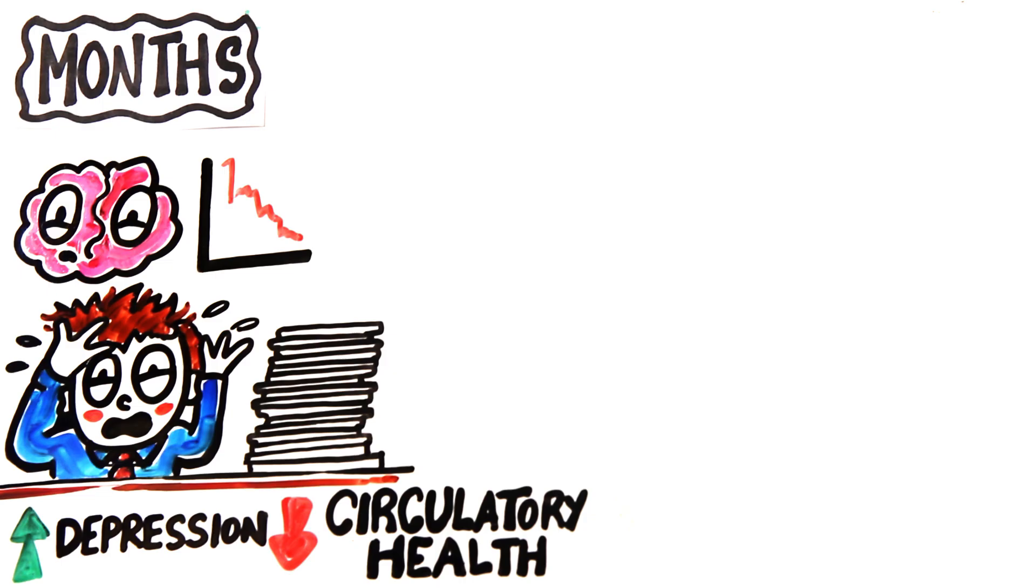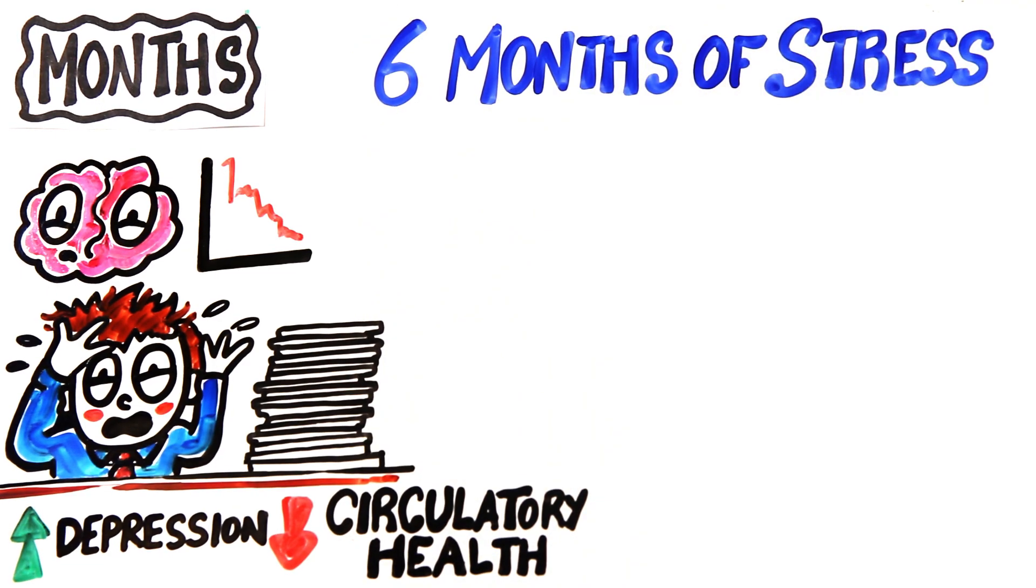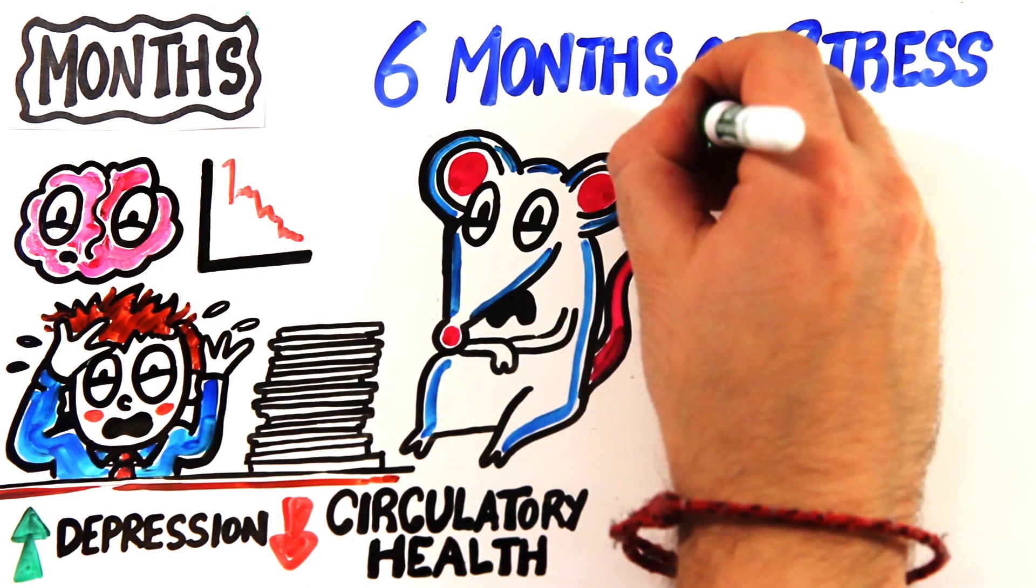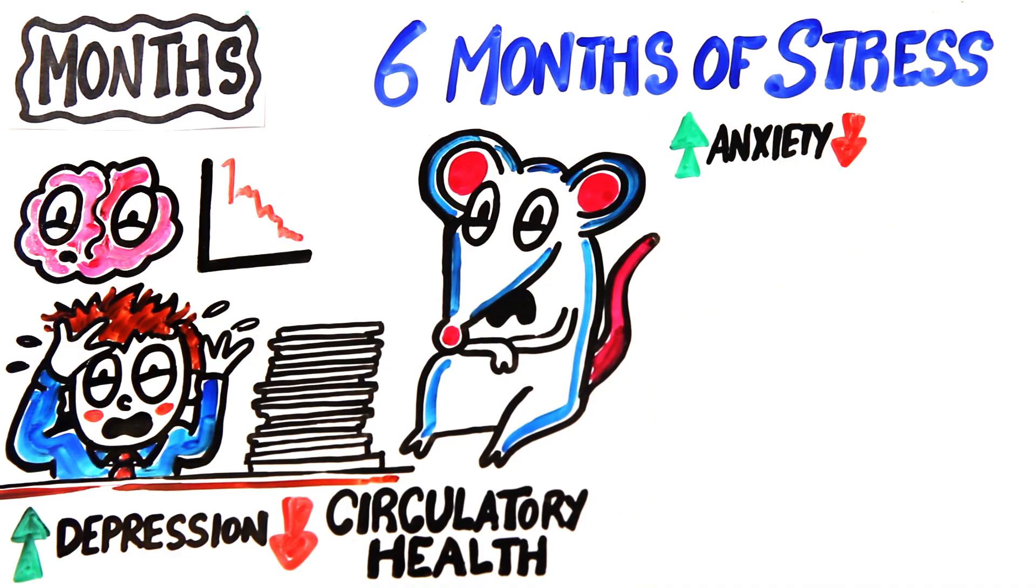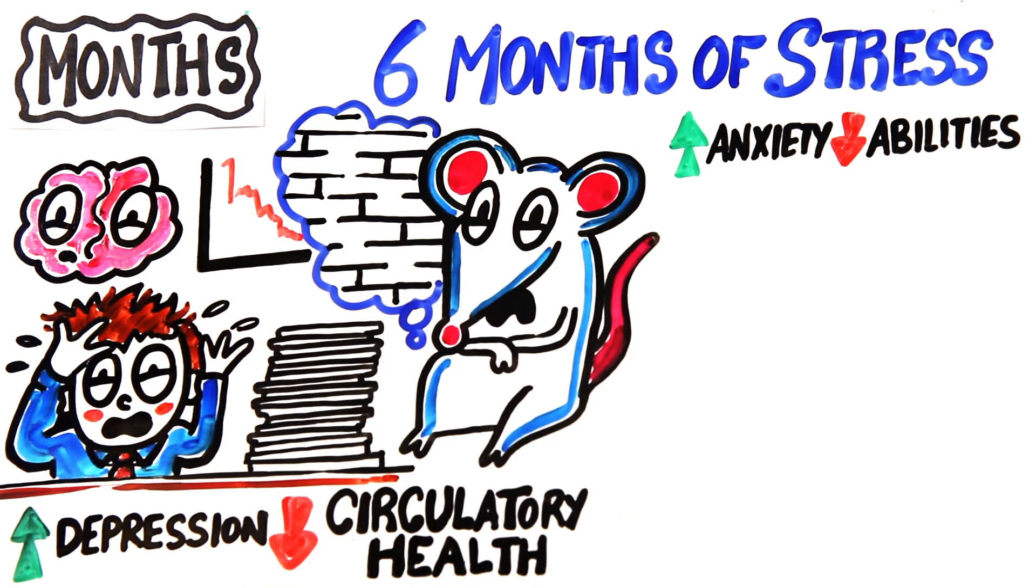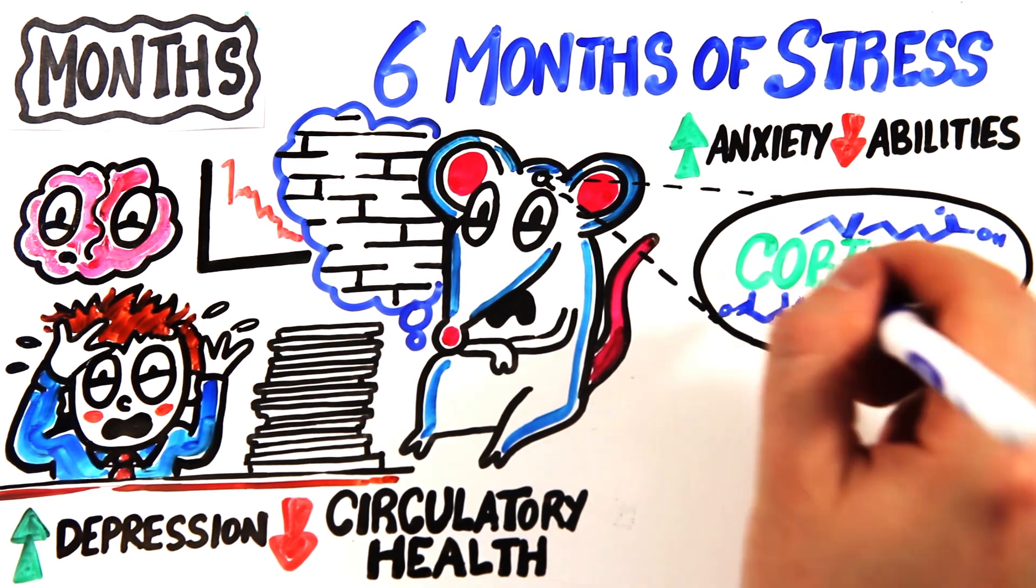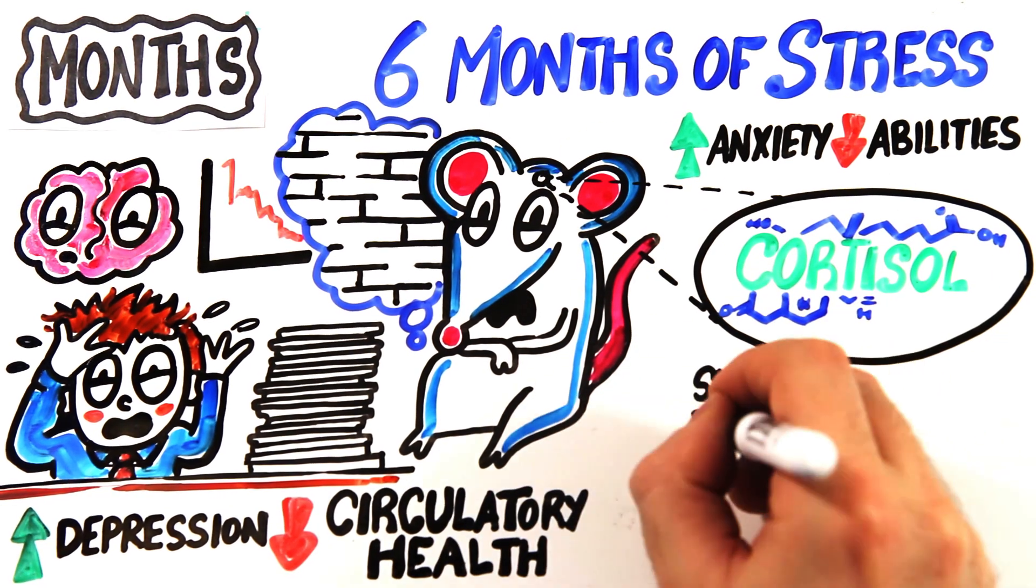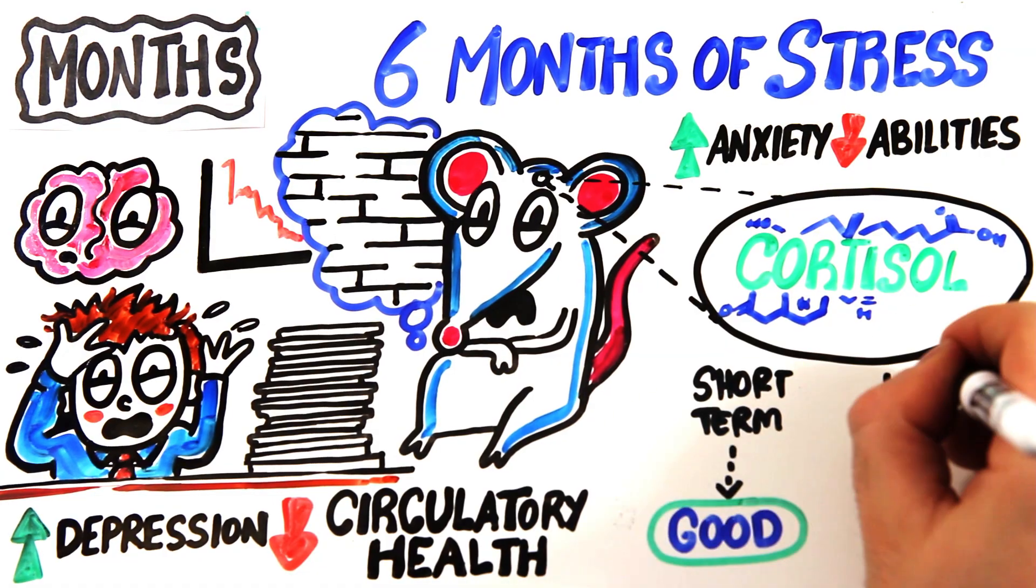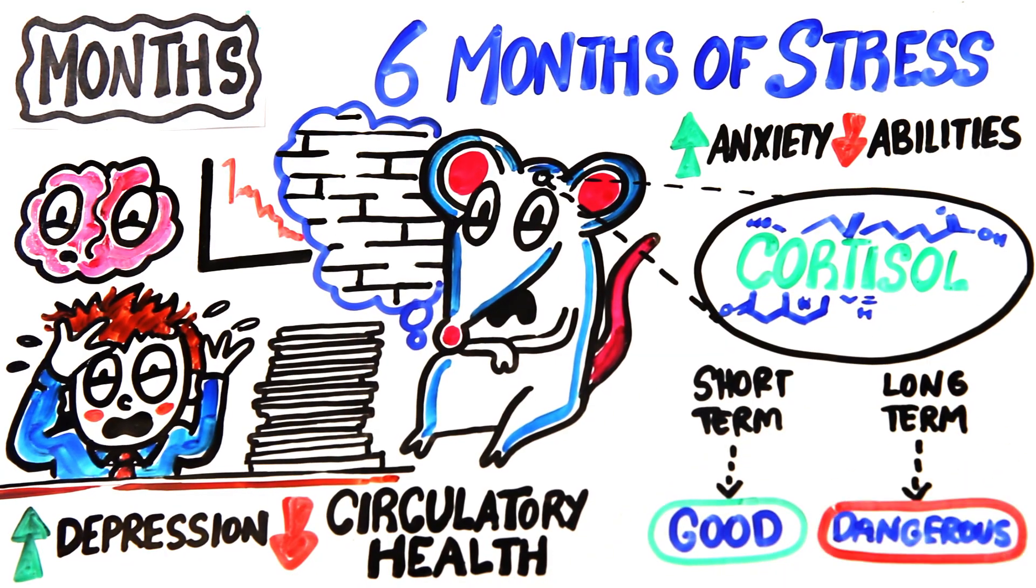A study on rats showed that six months after being chronically stressed, the rats had increased levels of anxiety and decreased abilities to navigate a maze. This was due to changes in their hippocampus, all linked to increased levels of cortisol. This highlights that although we know cortisol is meant to protect your brain from trauma, long-term exposure to it can be detrimental.